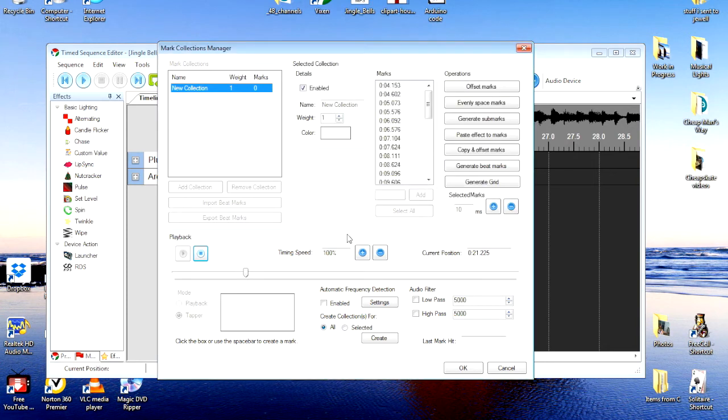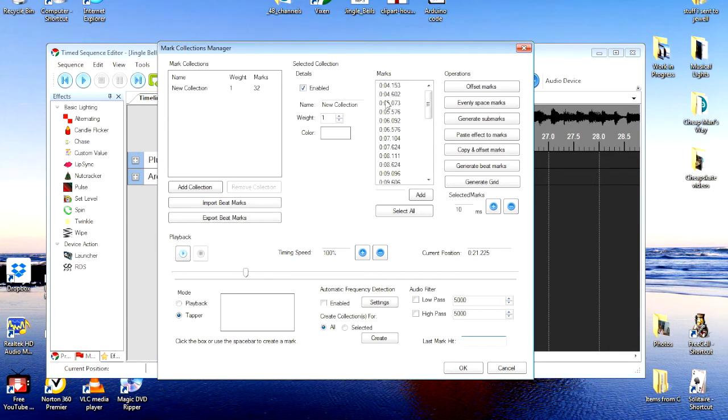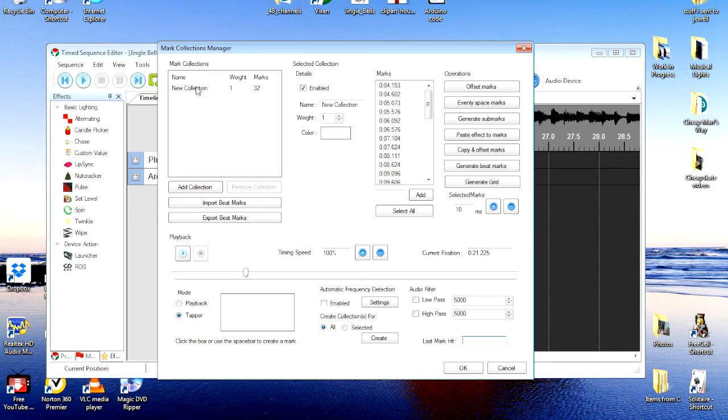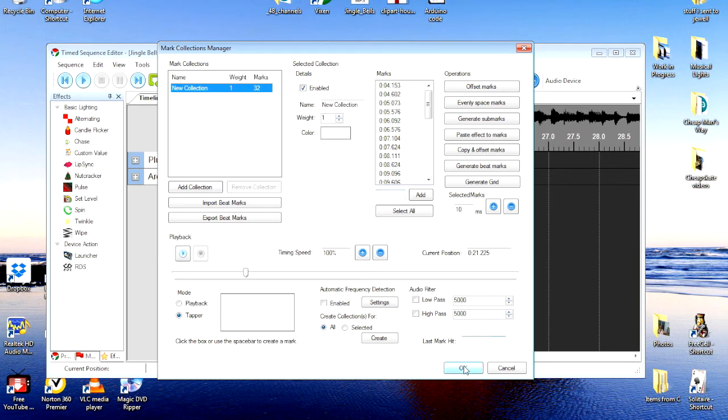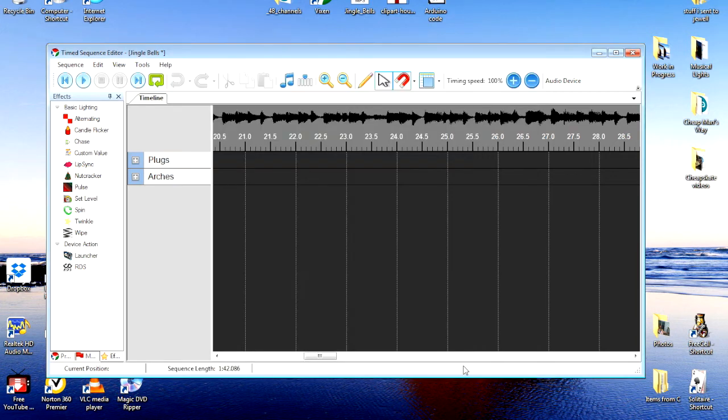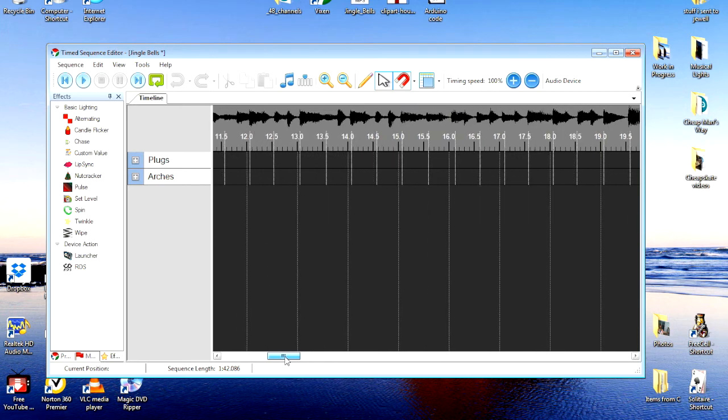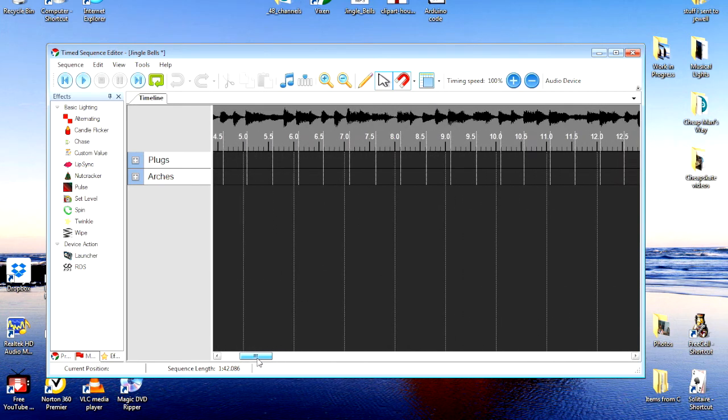Now, your marks are showing up here. So, to put them into the new sequence here that we're writing, all we need to do is just okay it. And having that highlighted, it will accept these marks. And they'll show up now in the sequence. You can see them here.